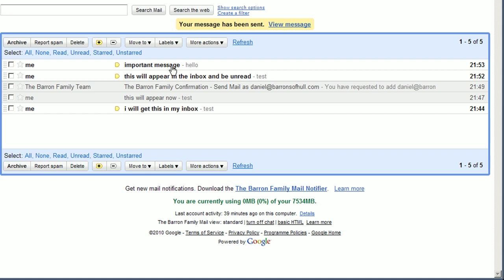There we are. I've got a copy of the email that I sent to the group.